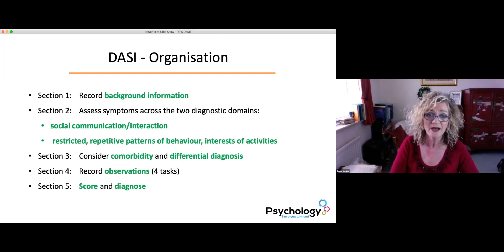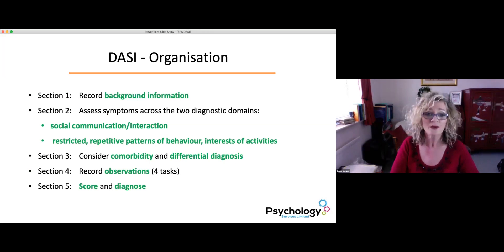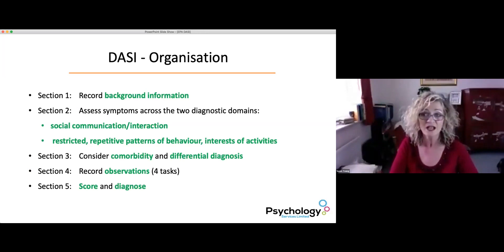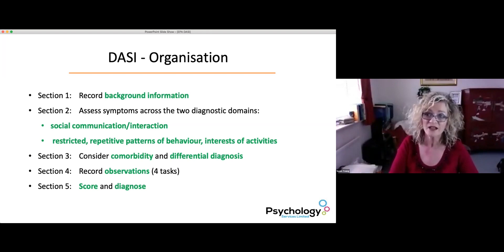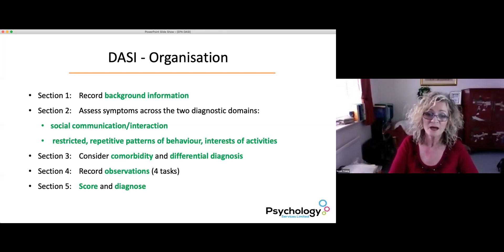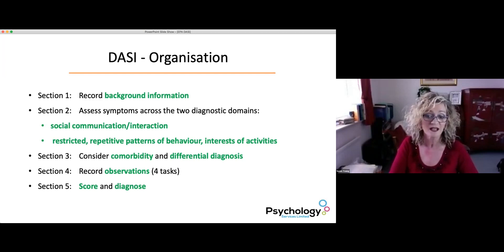The first section guides you to record background information. The second section is where you assess symptoms across the two key domains of social communication and interaction, and restricted, repetitive patterns of behaviour, interests and activities. The third section is all about co-morbidity and differential diagnosis. The fourth section is the observational section, constructed by four tasks. And the fifth section is where you score and diagnose.